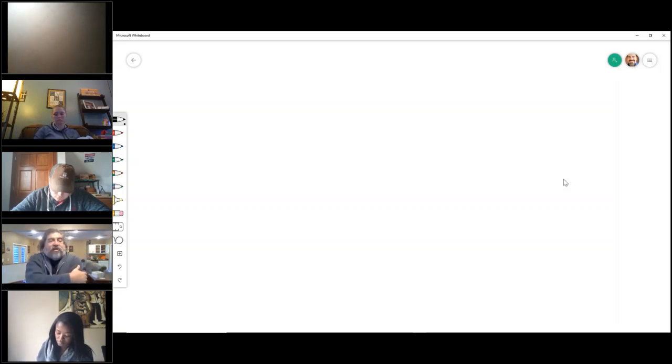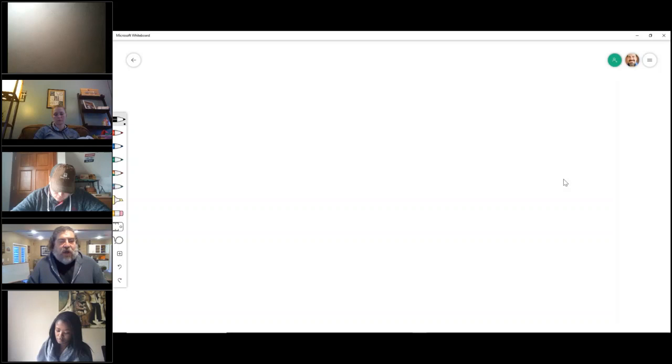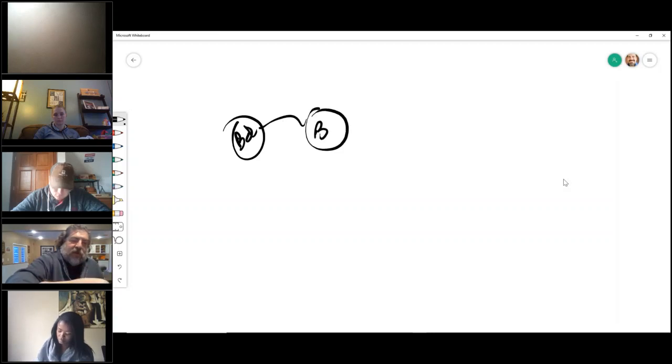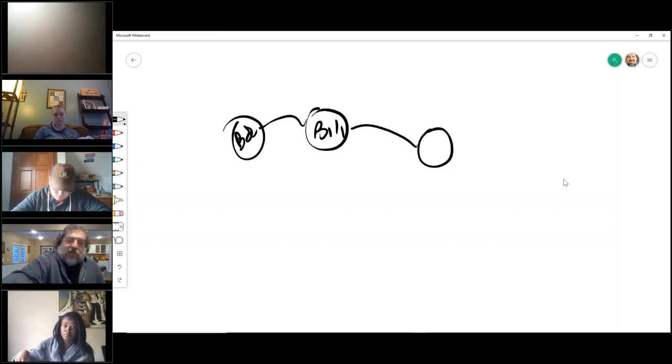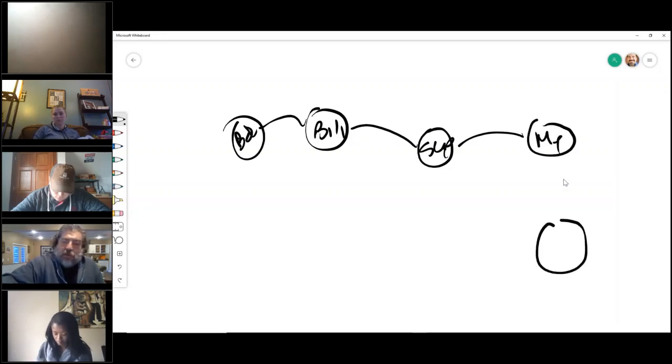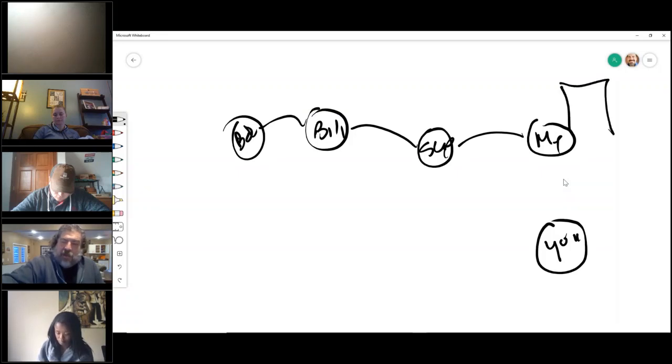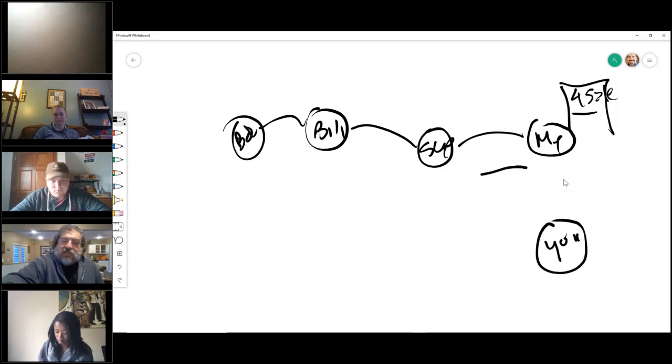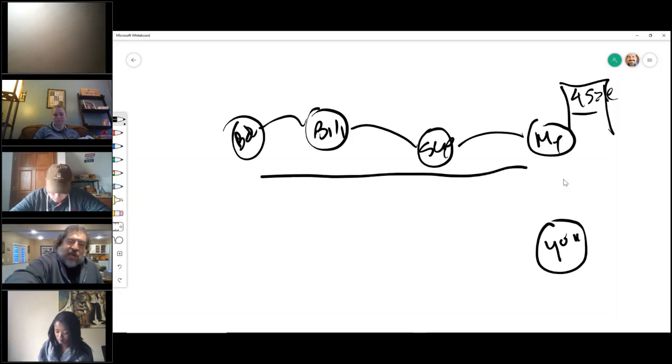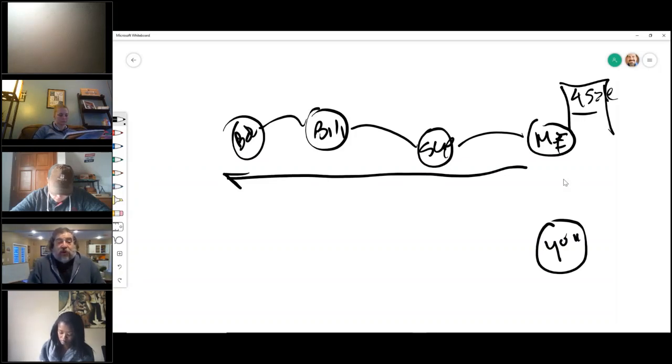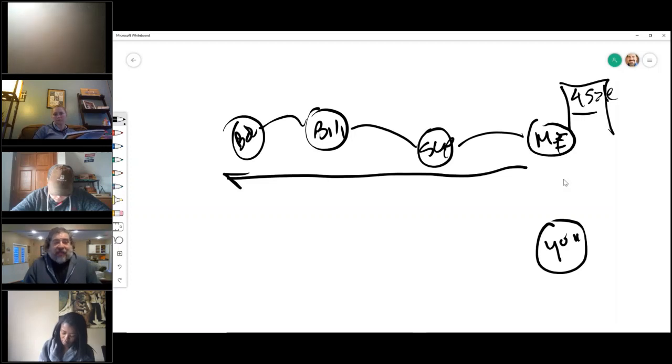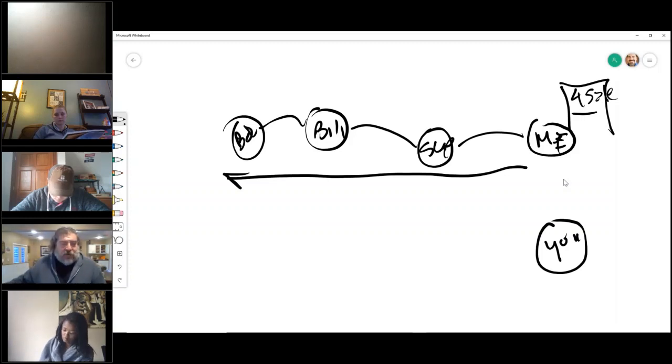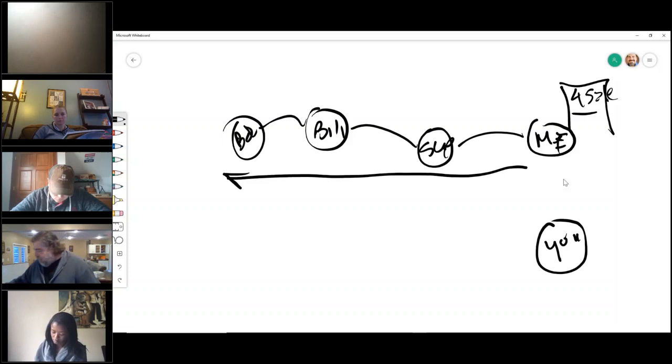Now what we're looking for is this thing called a chain of title. Bob sold the property to Bill, sold the property to Sue, sold the property to me, and you are looking to buy my property. The chain of title is this chain here of ownership - it shows the historical ownership of the property back virtually forever.